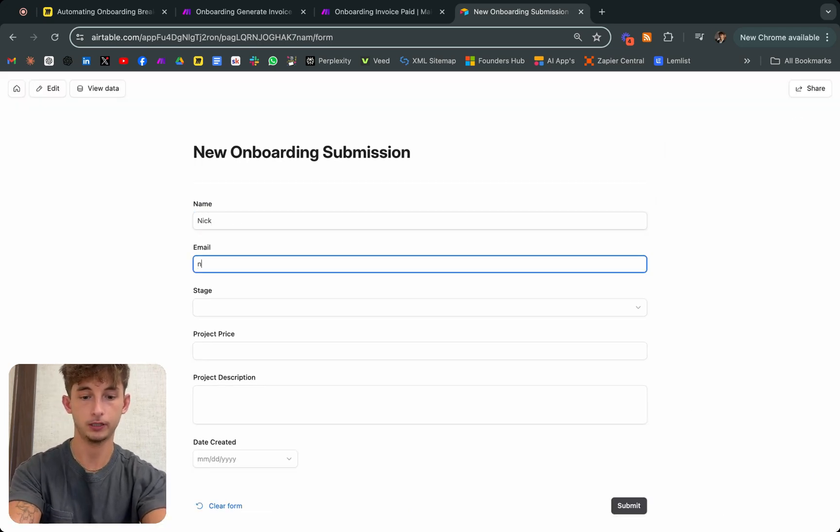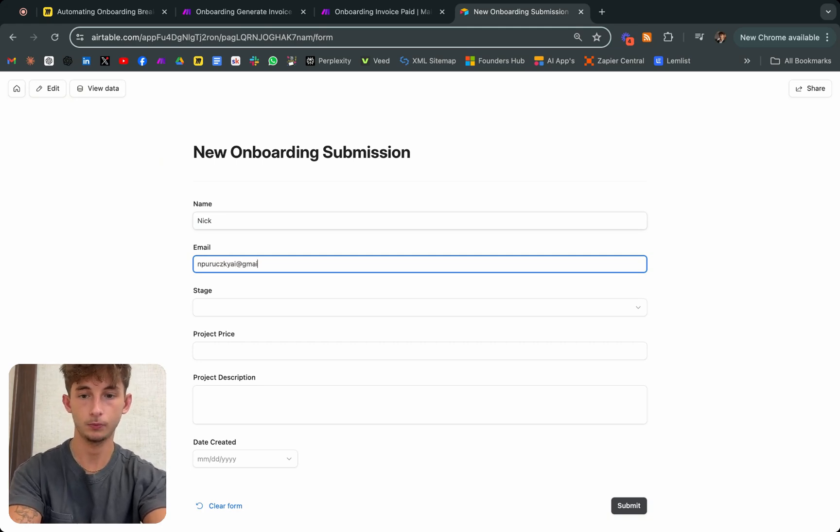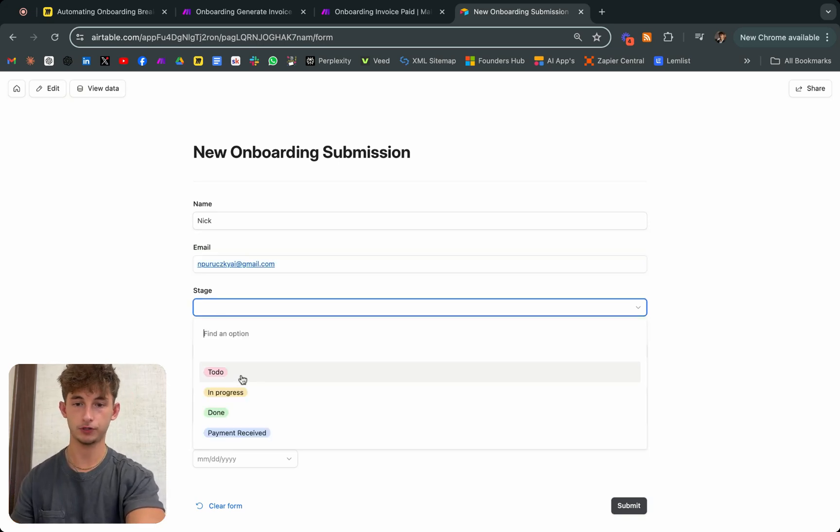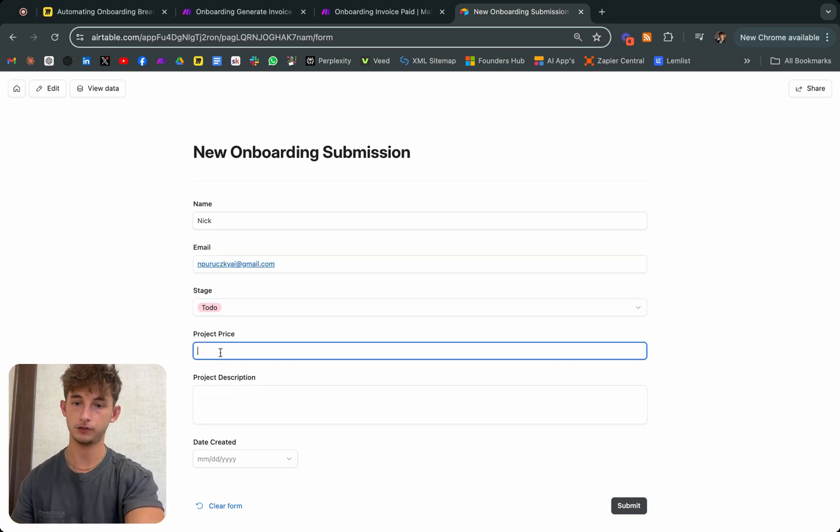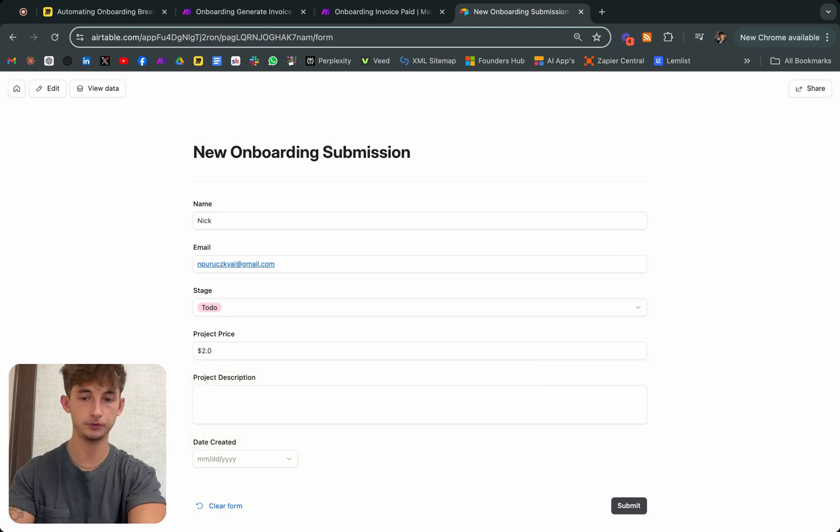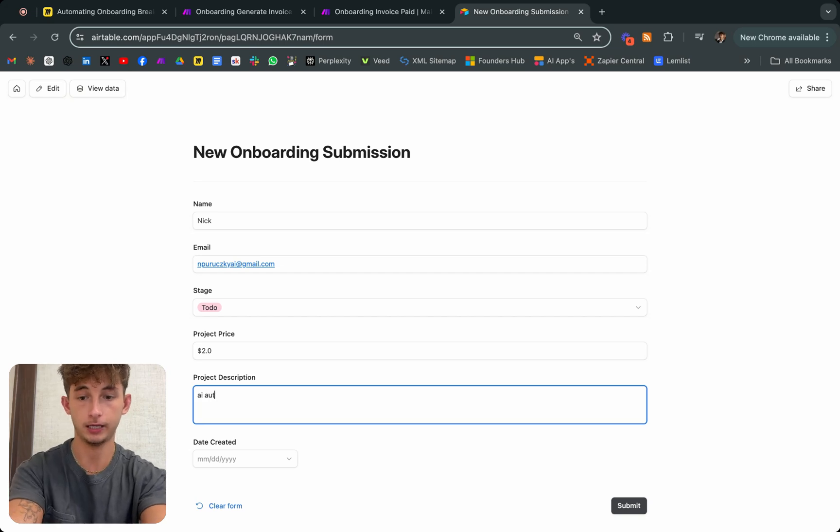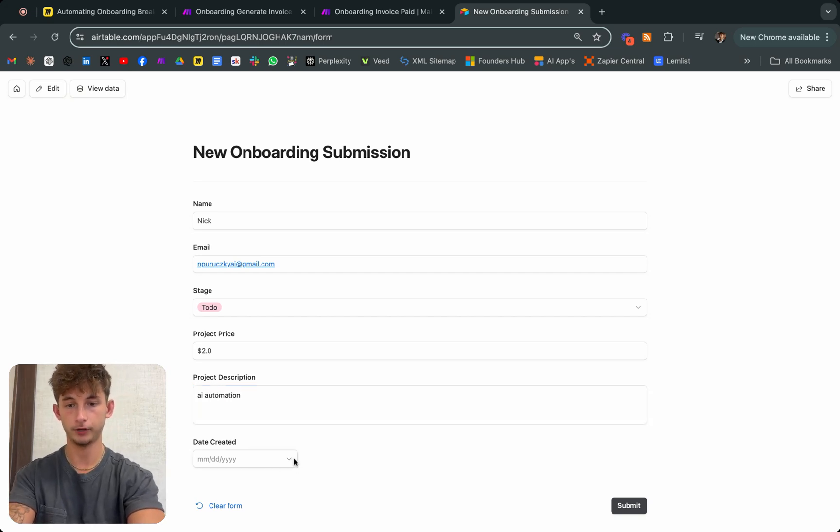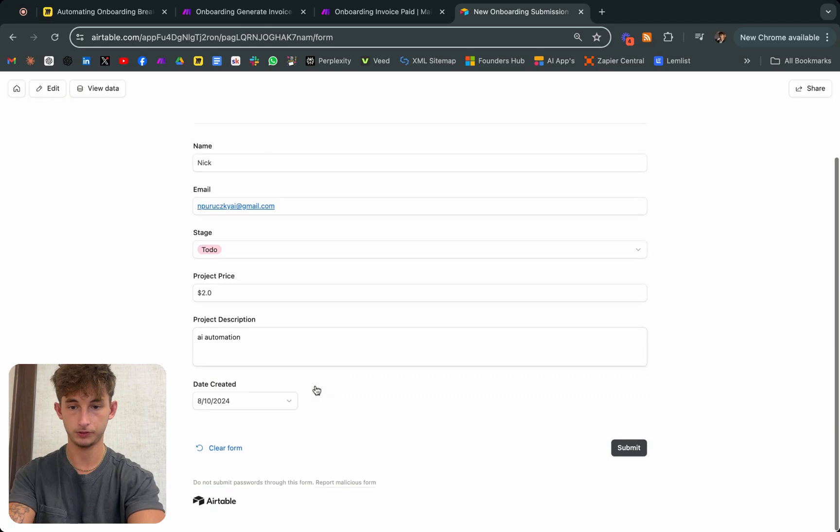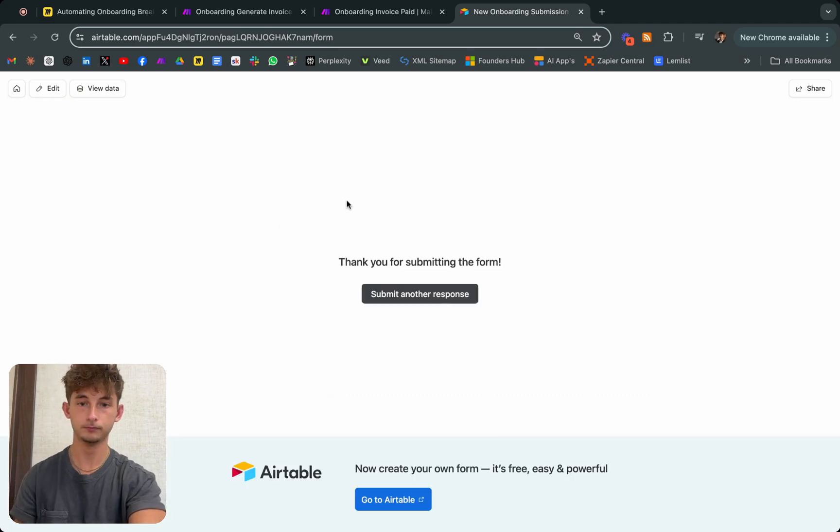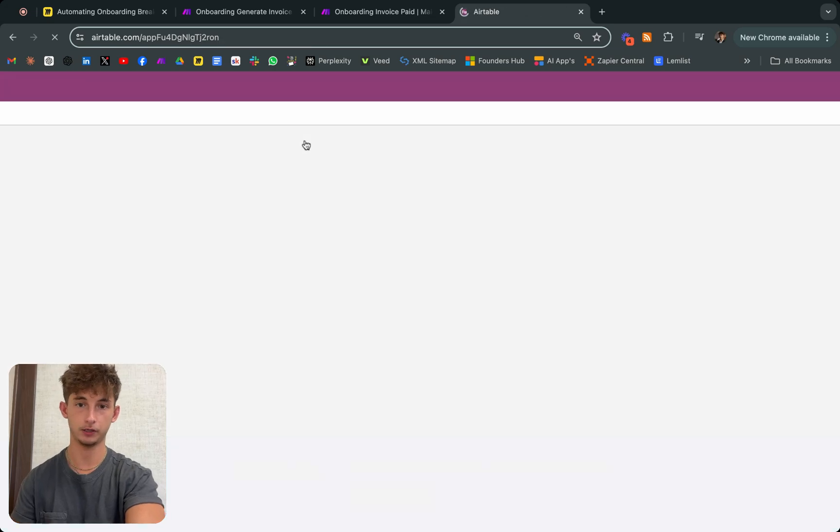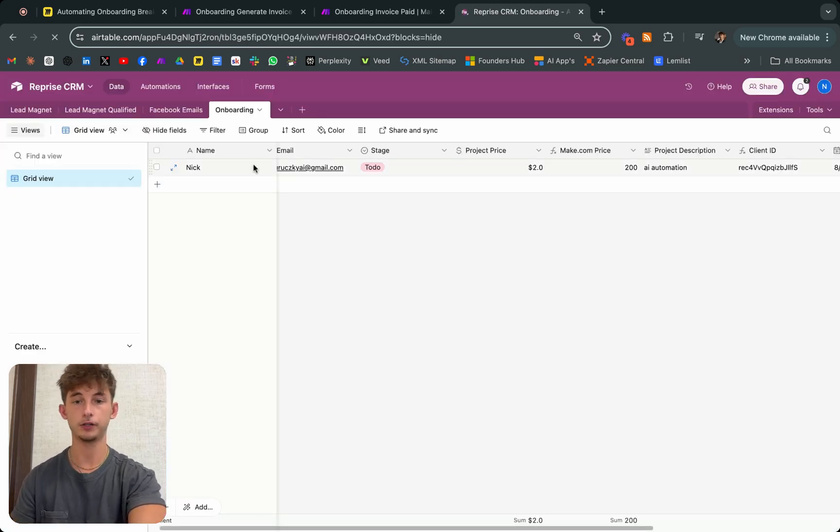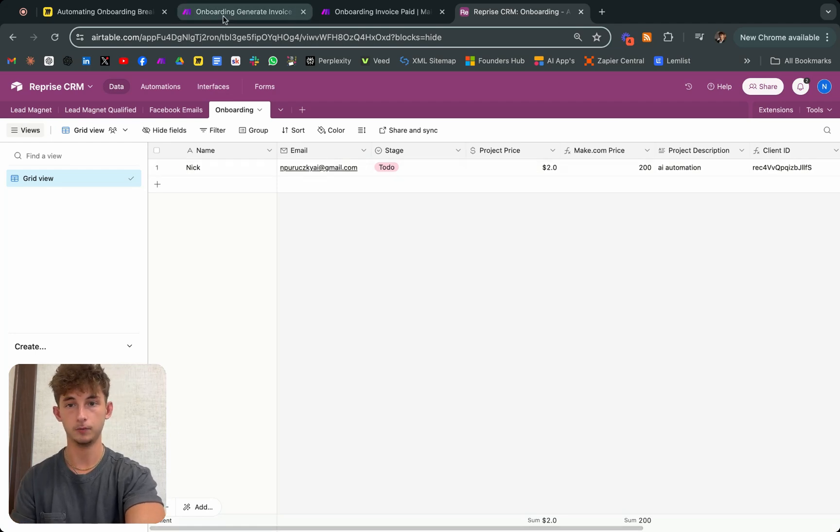So Nick and I'll do a reference email. For the stage, we're just going to say to-do. Project price, we'll do $2. Project description, we'll say AI automation. And the date created, we'll do today. Then we'll submit. As you can see, if we come back into our data, this is then going to be inputted into our Airtable.